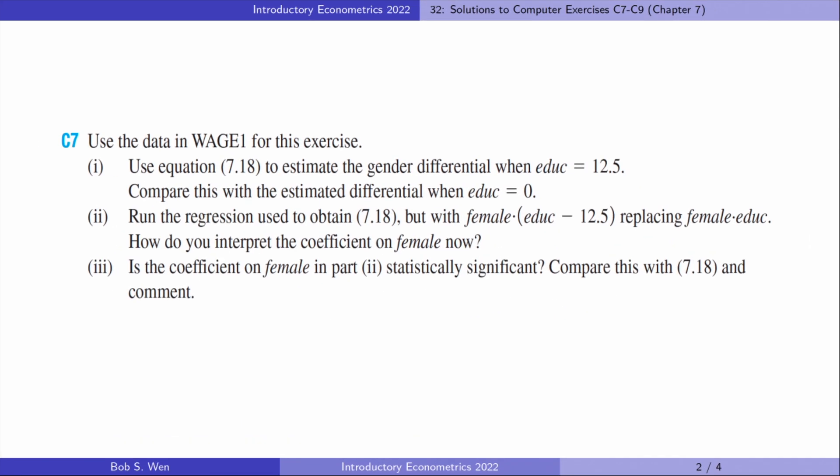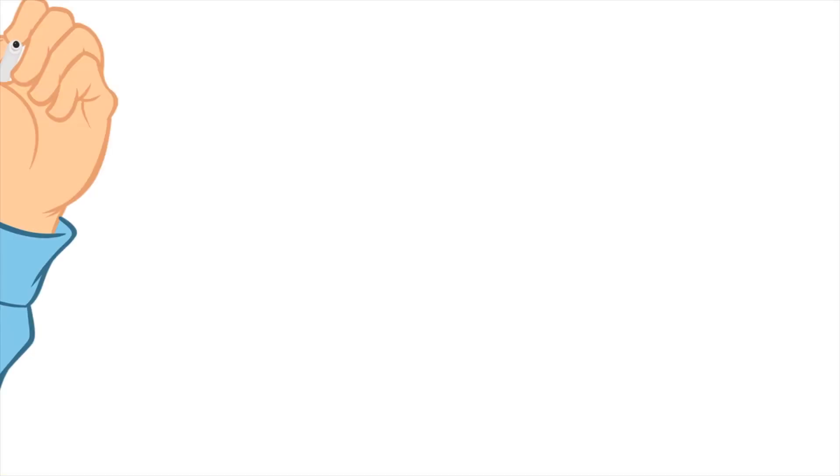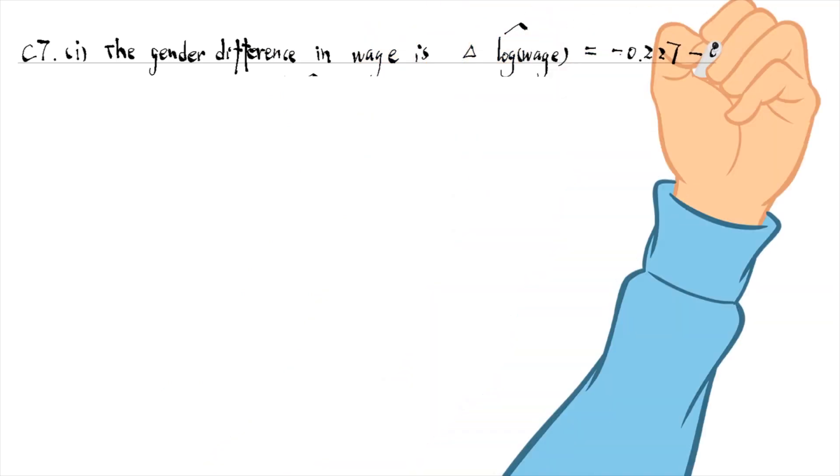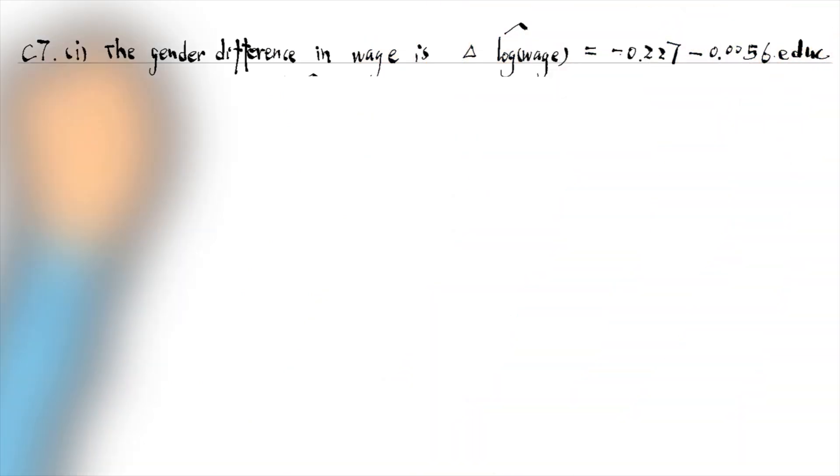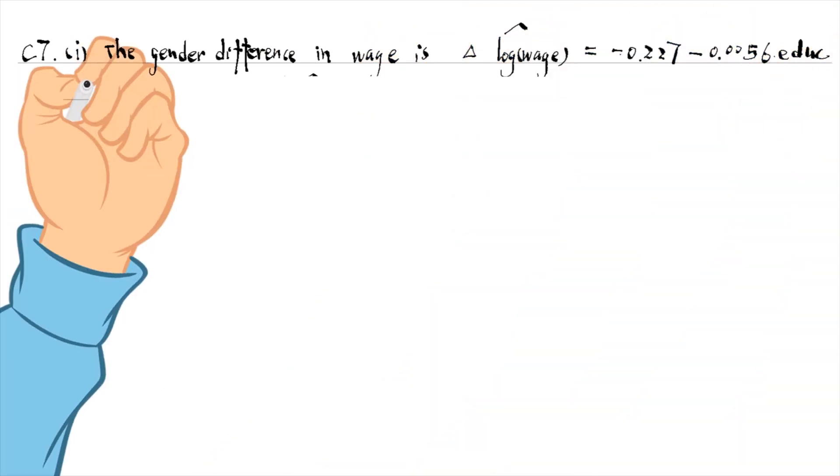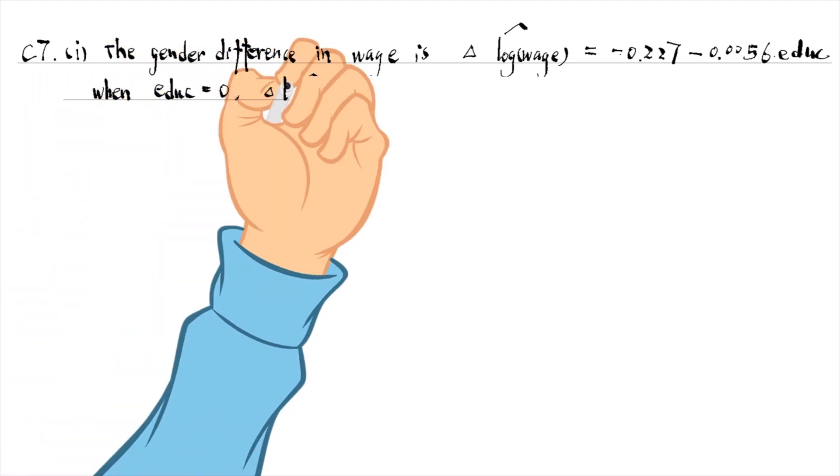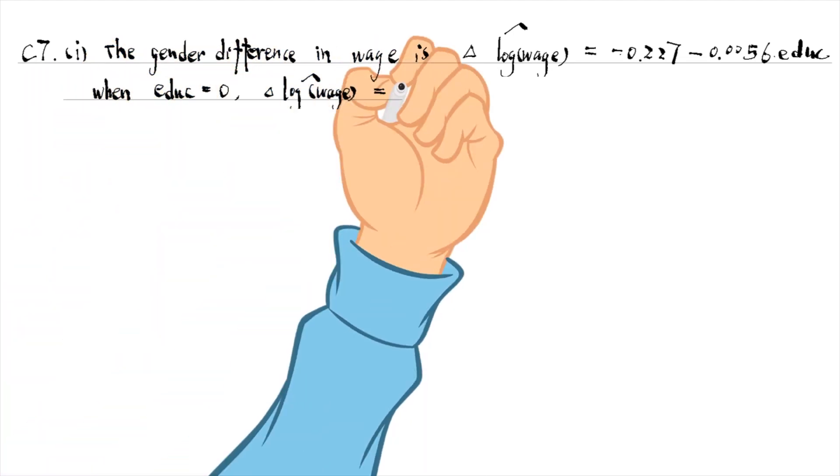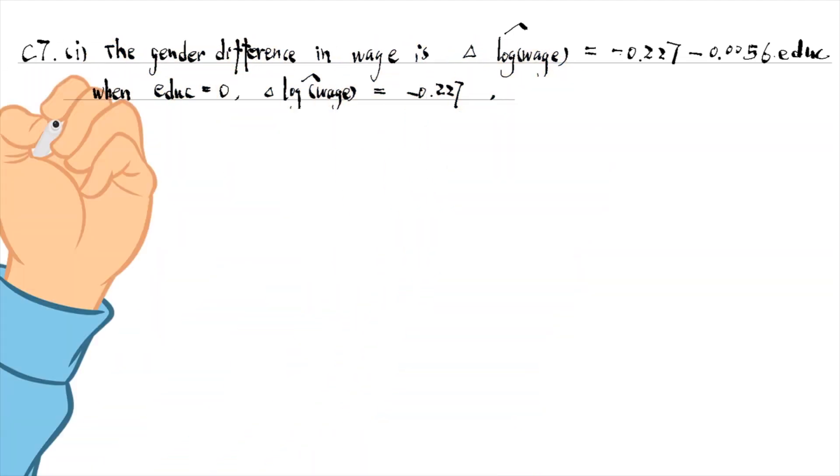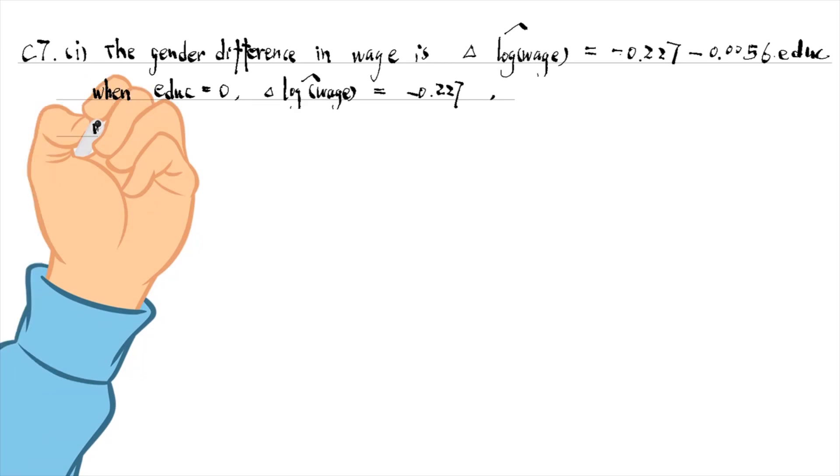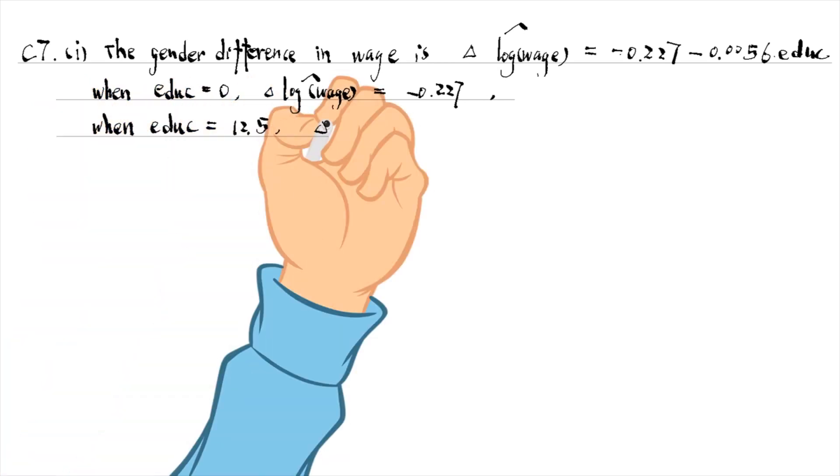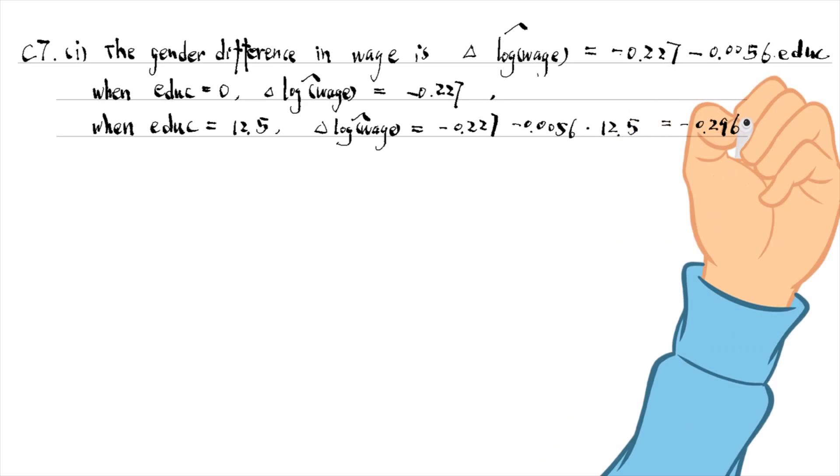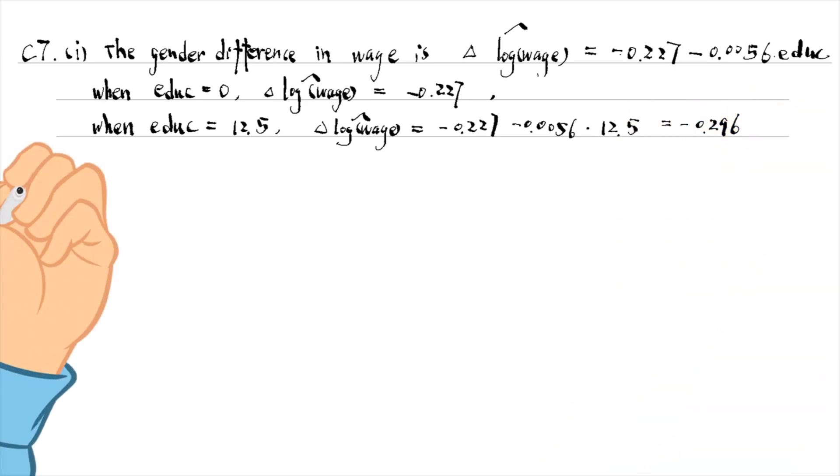Computer exercise number 7 is about the gender difference in wages. It is a function of education because we add the interaction term between female and education to the model. When education is 0, the difference is minus 0.227. When education is 12.5 years, the difference is minus 0.296.